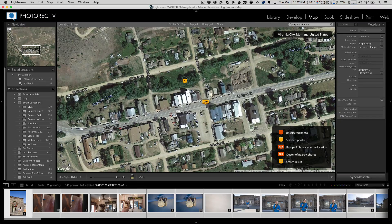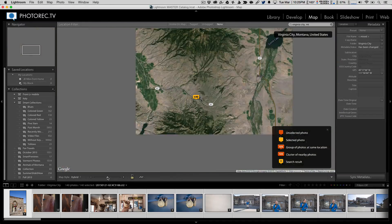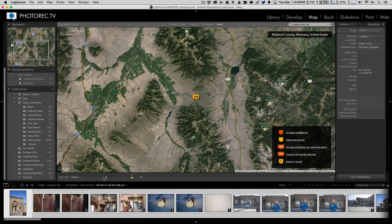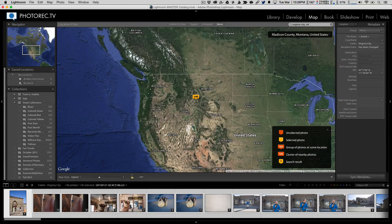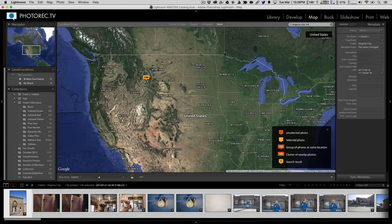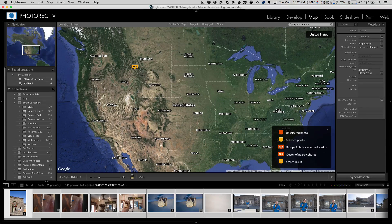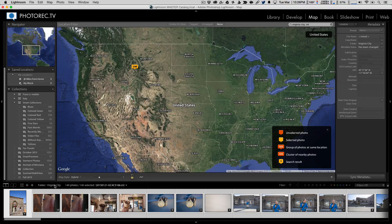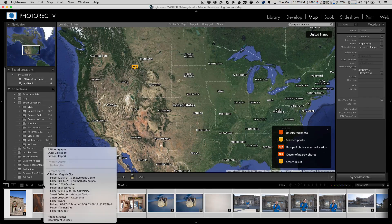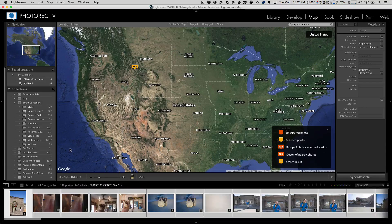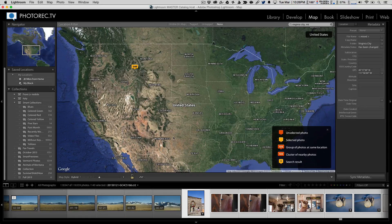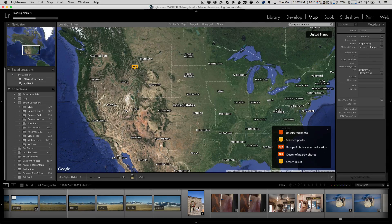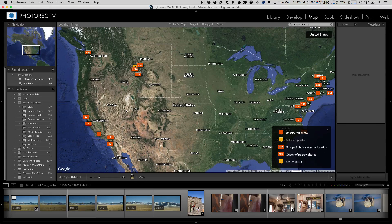So I've written all of that information in here and I can zoom out and there are the 140 pictures right there in Virginia City. And notice that the other numbers on the map are gone right now because I'm in this collection of Virginia City. And I could go back to all photographs and then we're going to see the other ones pop up on the map here in a second as it loads those markers.